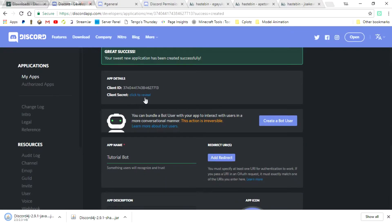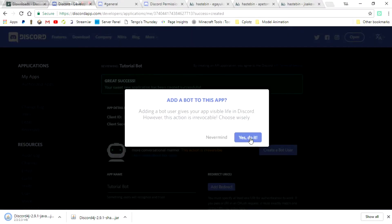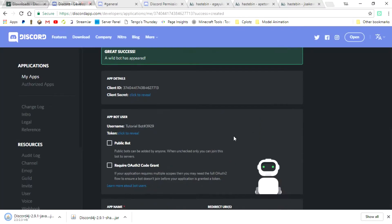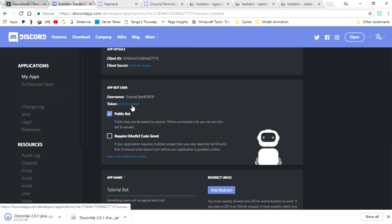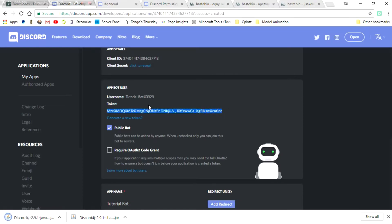Now, what we can go ahead and do is click Create a Bot User, and yes, please do it. Now, our bot is a bot. We're going to click the public bot, and then click to reveal token. This token is very important. Go ahead and select it and copy it, and that should be all you need to do.